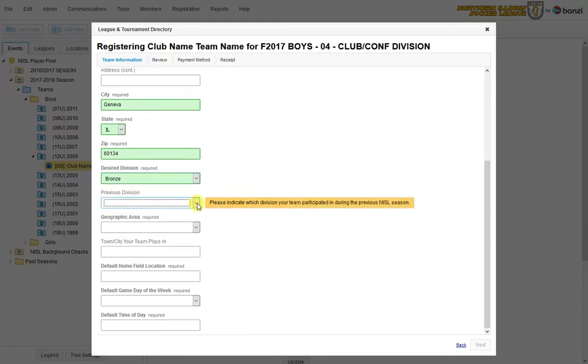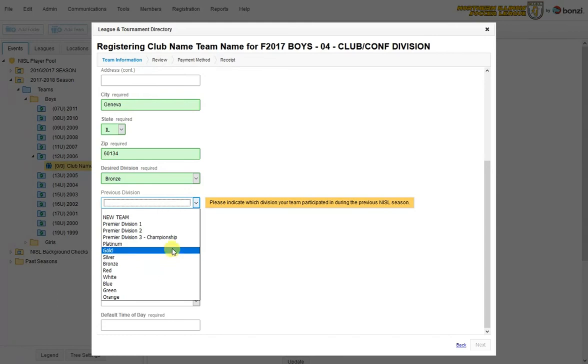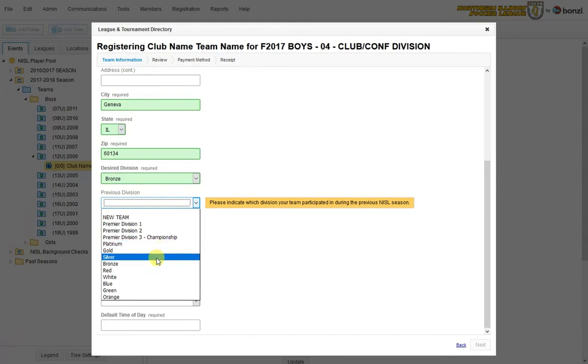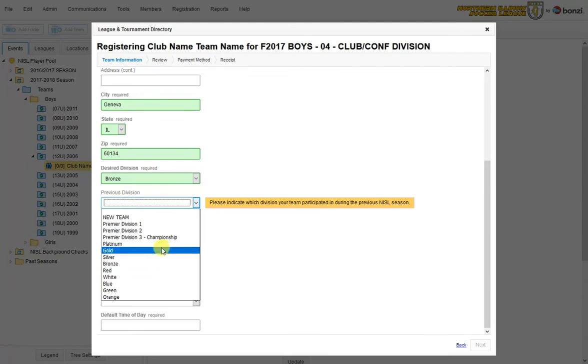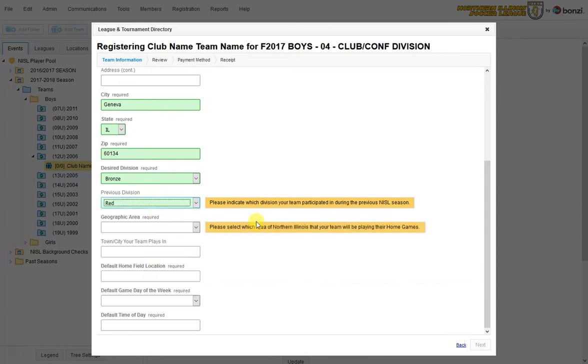You can also indicate where they were in any previous NISL seasons. And this will let us know how you think the team performed. If you feel that they should be moved down from where they were or be moved up. And you just click that. So let's say this team was in red last year and did very well. And you want to move them up to bronze.